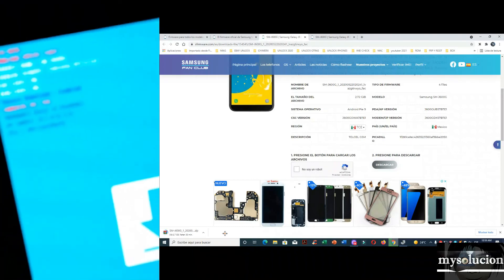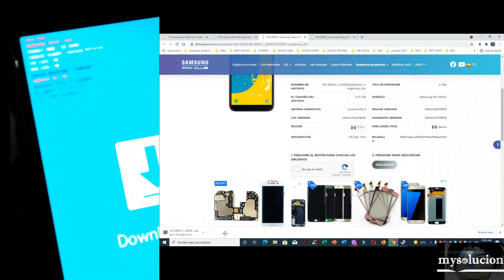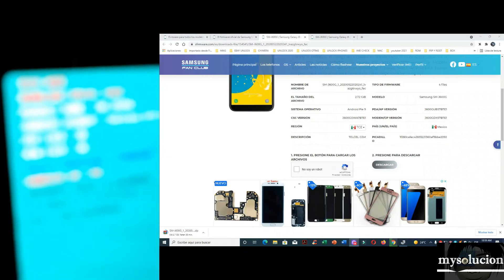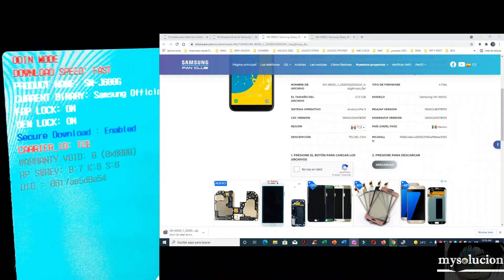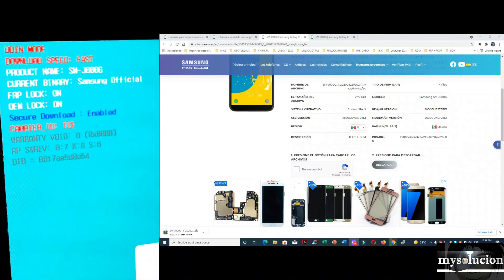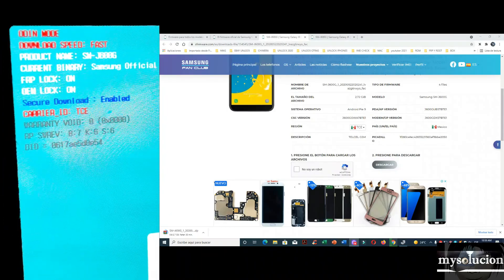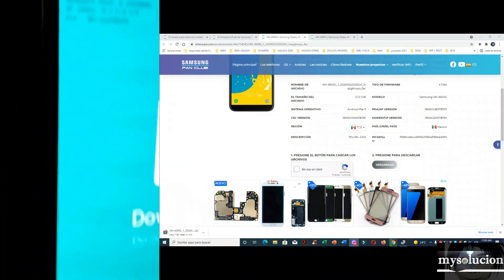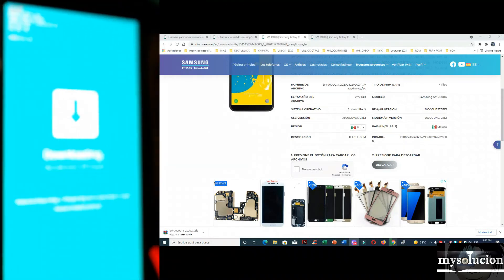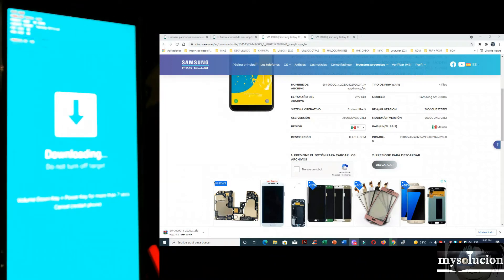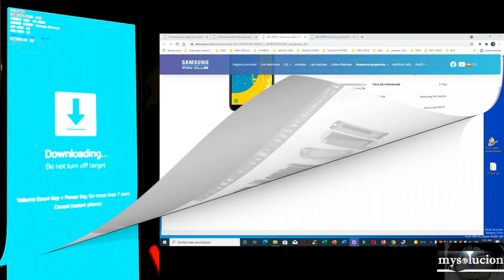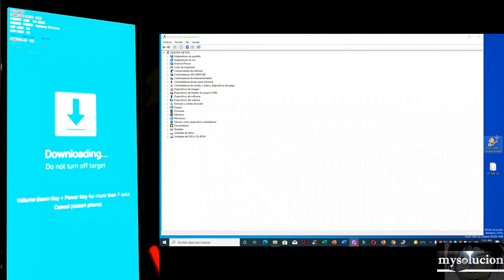Now we just have to wait for the firmware download to finish. I'm going to recover or downgrade this device with a tool that many say is no longer working — but I'm going to show you that it is working. Here we have the cracked tool. Our antivirus real-time protection is disabled.